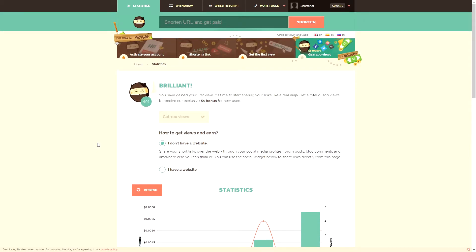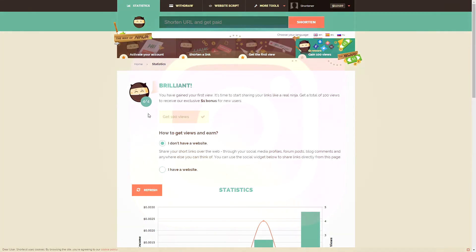It's super quick, it's super easy, and of course it shortens the links, tracks the links for you—the amount of times they're clicked—and then earns you a little tiny bit of money for each time people click it as well, because ads are placed on the screen. So that is absolutely awesome.